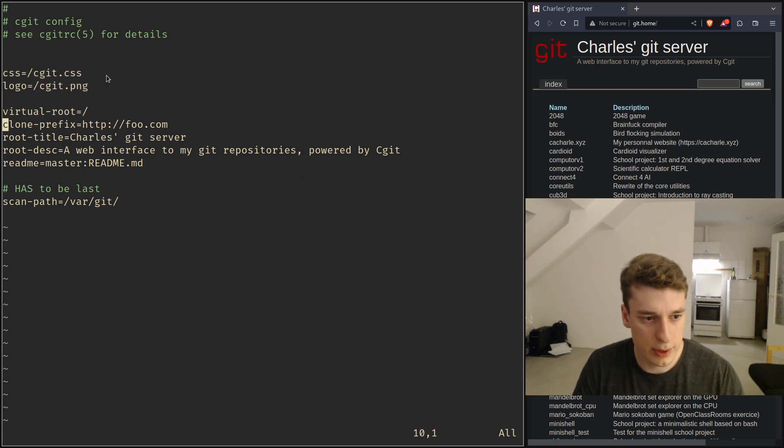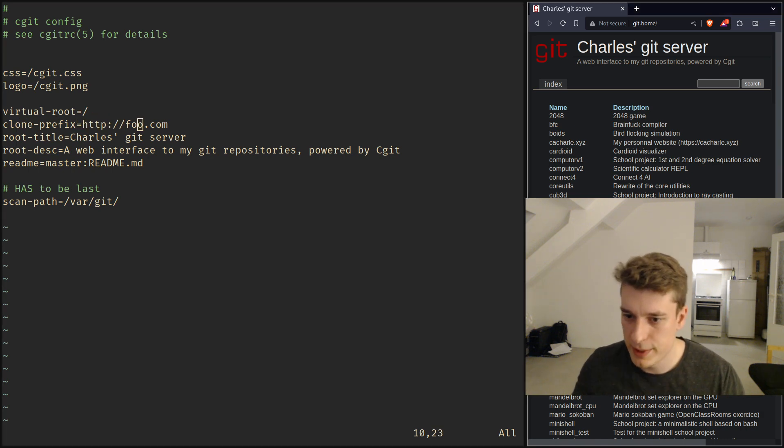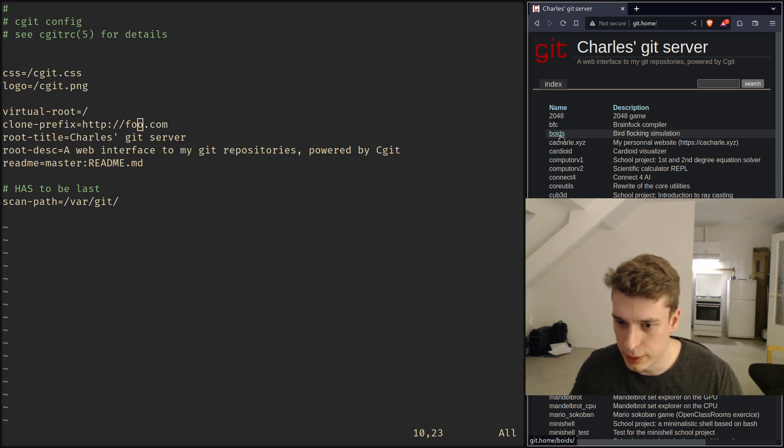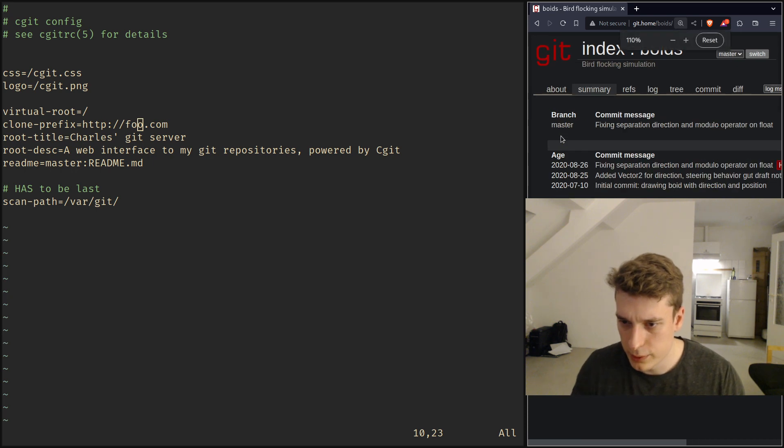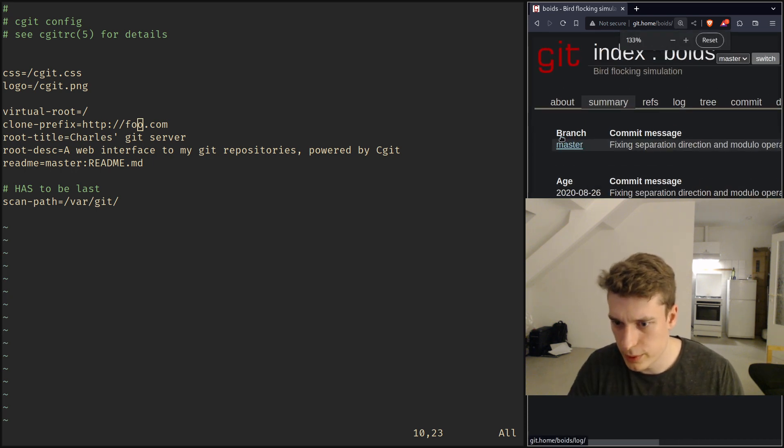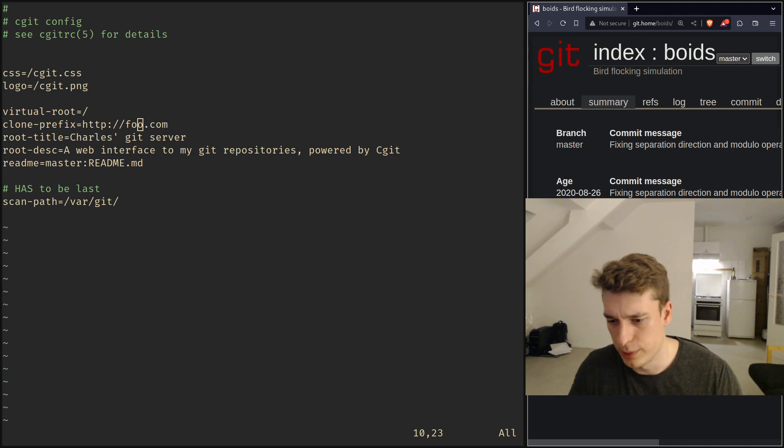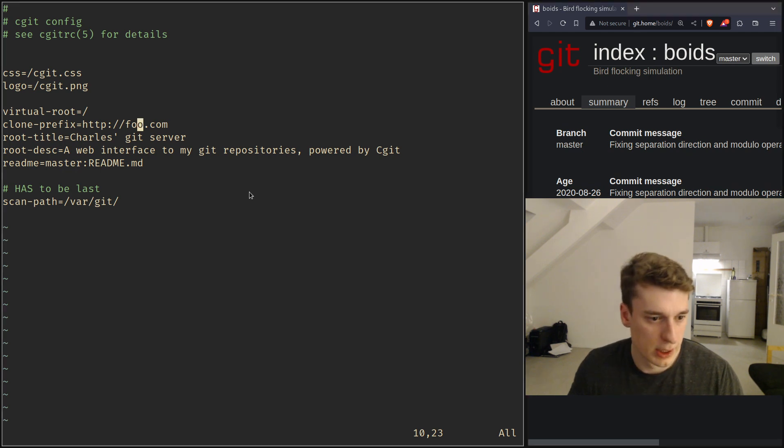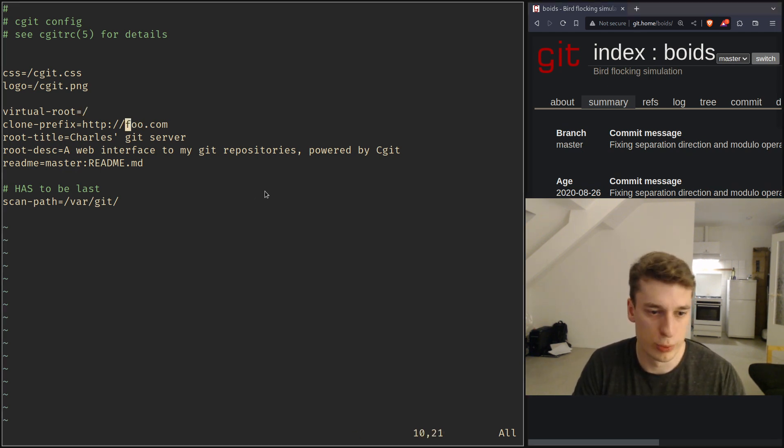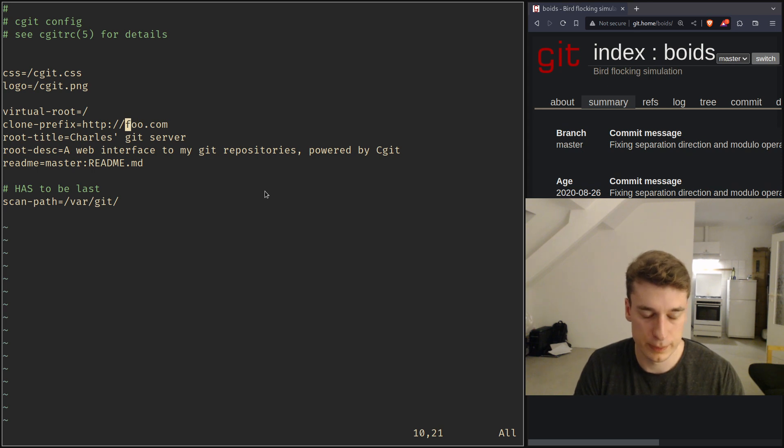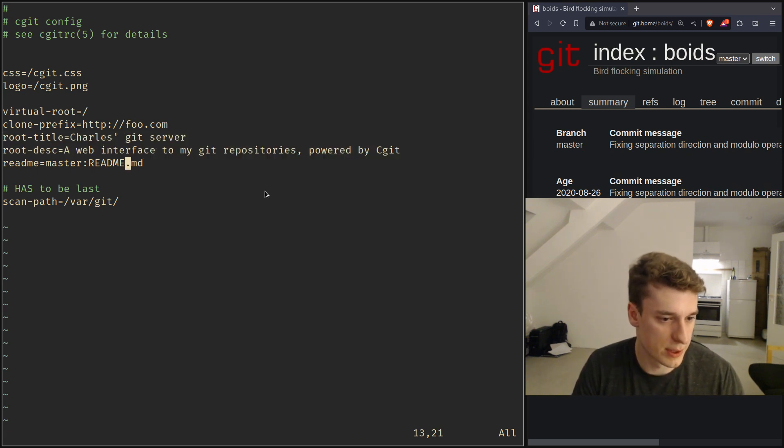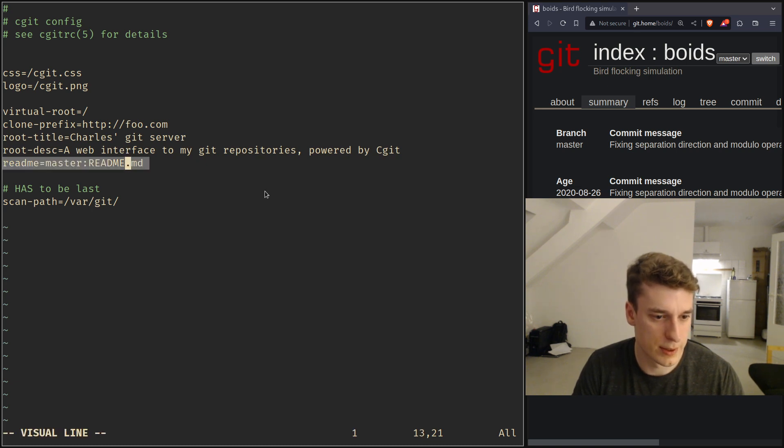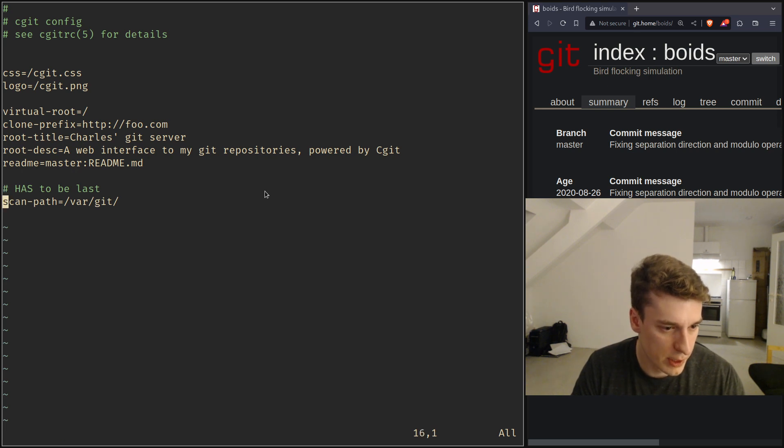Clone prefix, so in the website if you go let's say here and zoom in a bit as well you can clone the repo actually with HTTP and here you should put your website's domain name. Here, title, description you can probably guess, here it's the readme that will be in the about page and here is the important one.